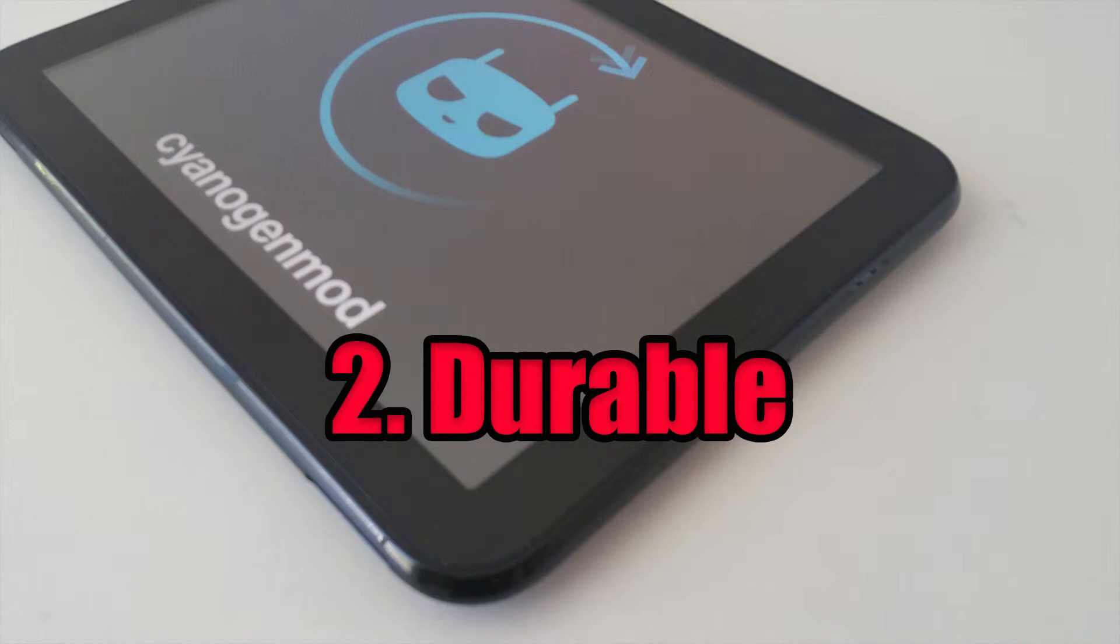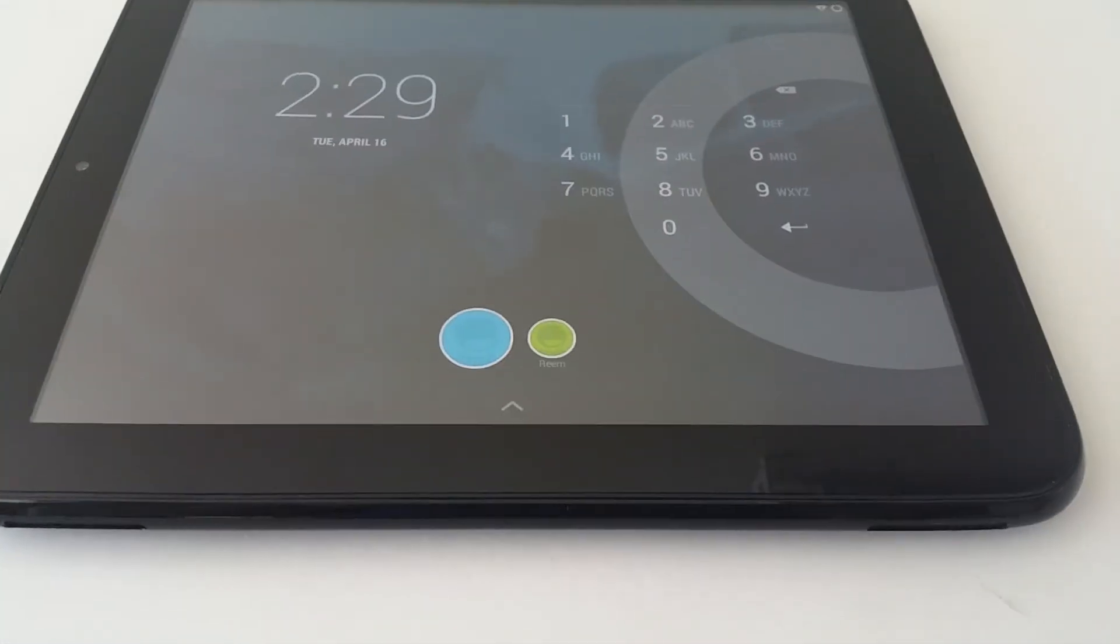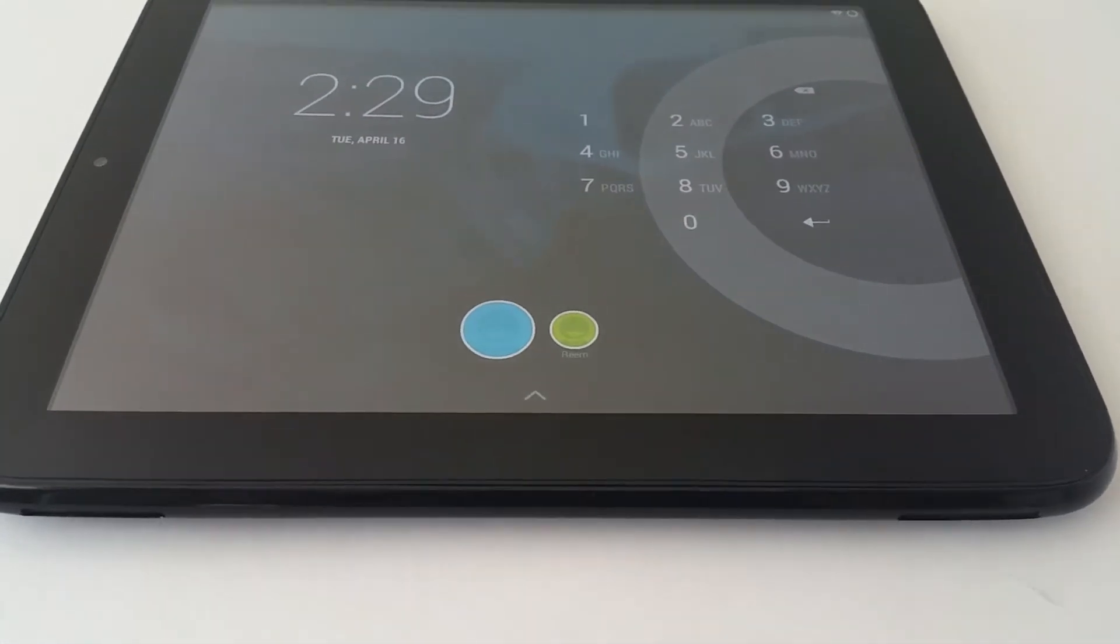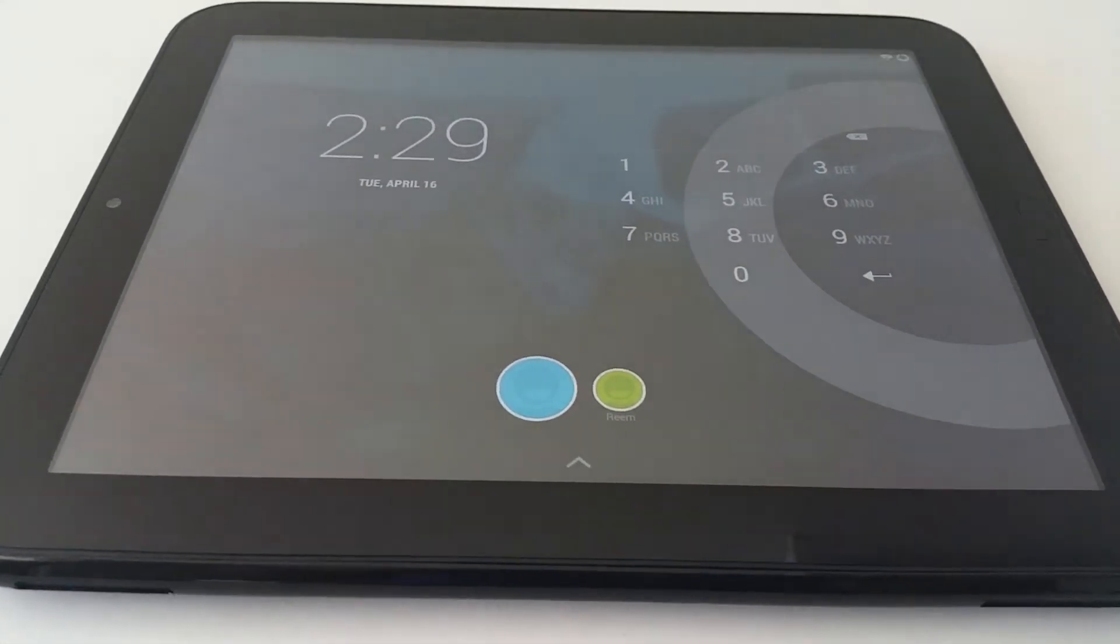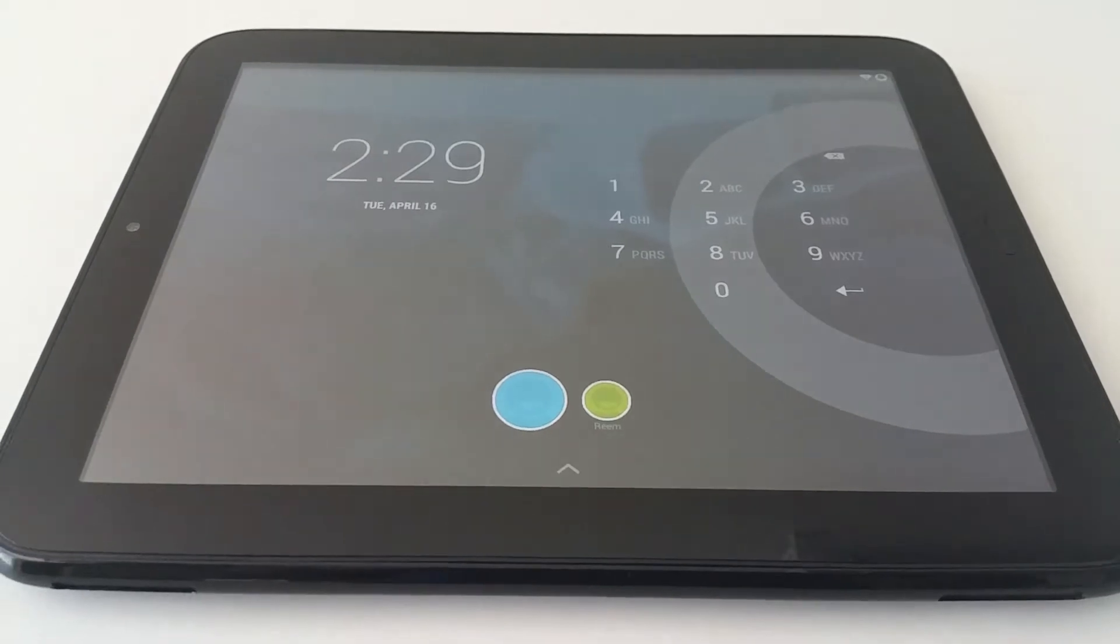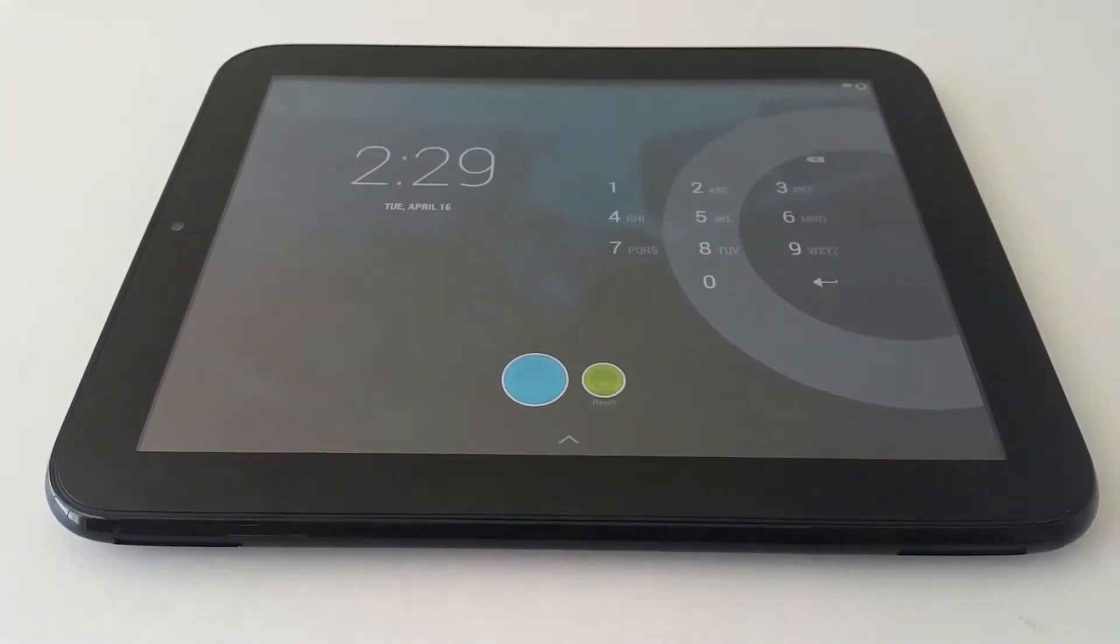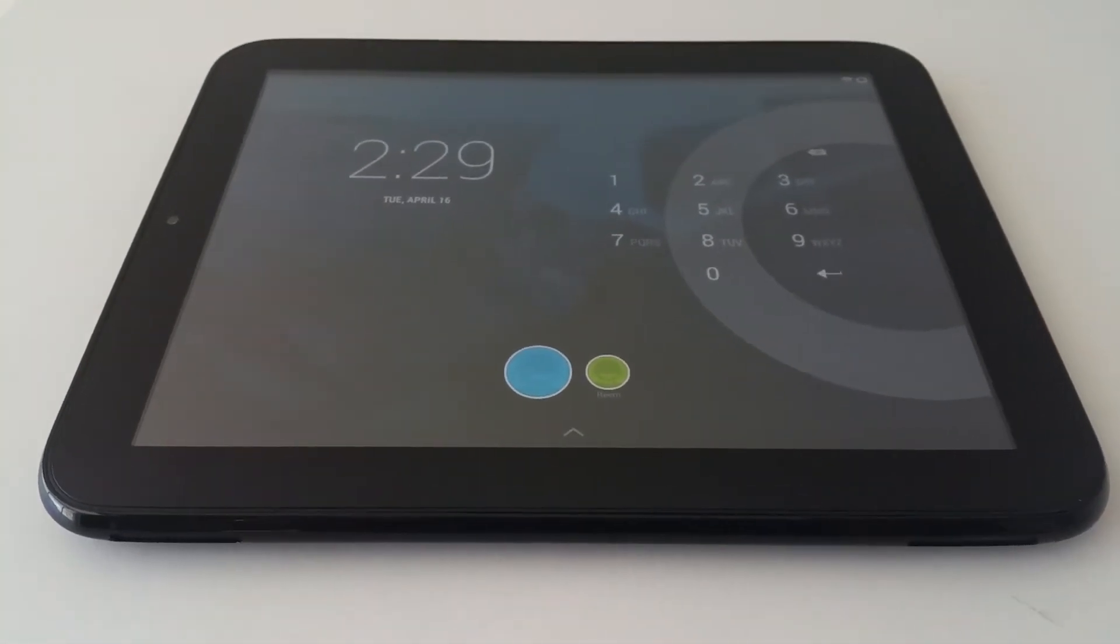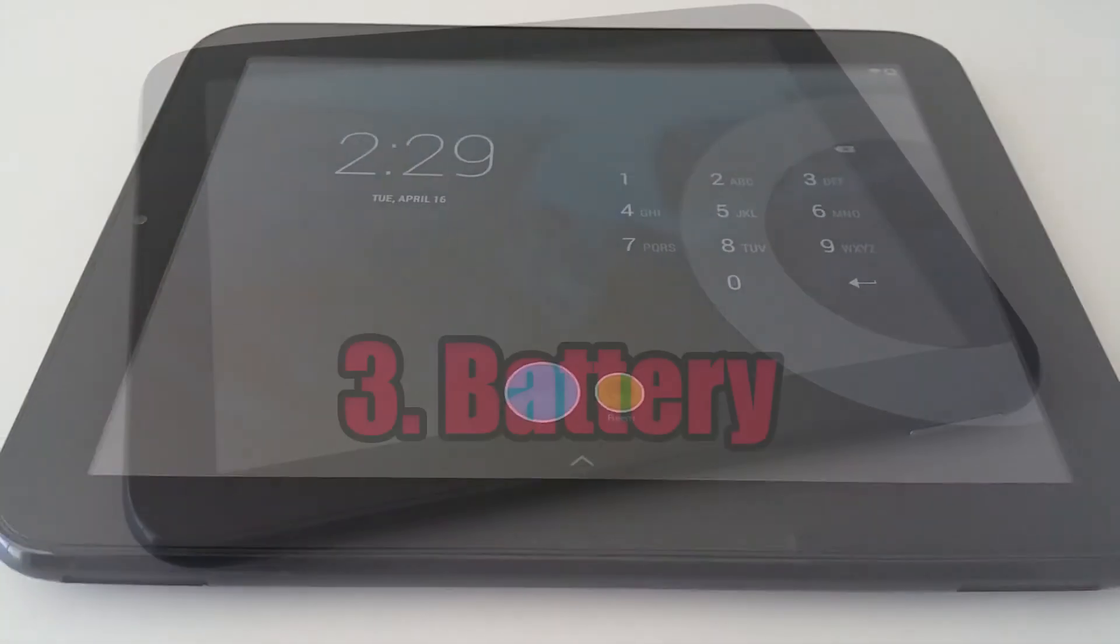Number two: Durable. It's indeed a thick tablet, however it's durable. It has survived being tossed around by my kids. It doesn't feel cheap in your hands either.